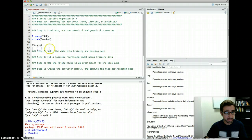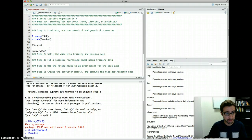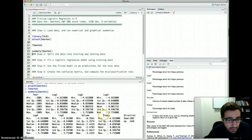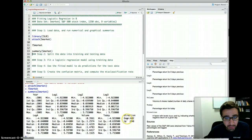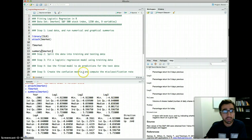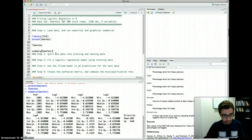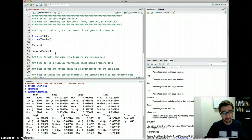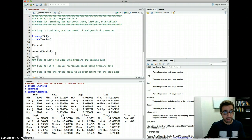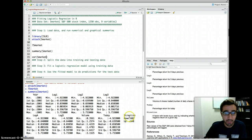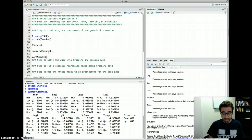Let's look at what's inside our dataset using summary(Smarket). The only categorical variable is the direction variable — it's either up or down. We are going to use logistic regression to predict whether direction is going to be up or down. For numerical summaries, you can look at the correlations in the S-market data between variables, but we have to exclude the direction variable since correlations are only for numerical variables — it's the ninth column.